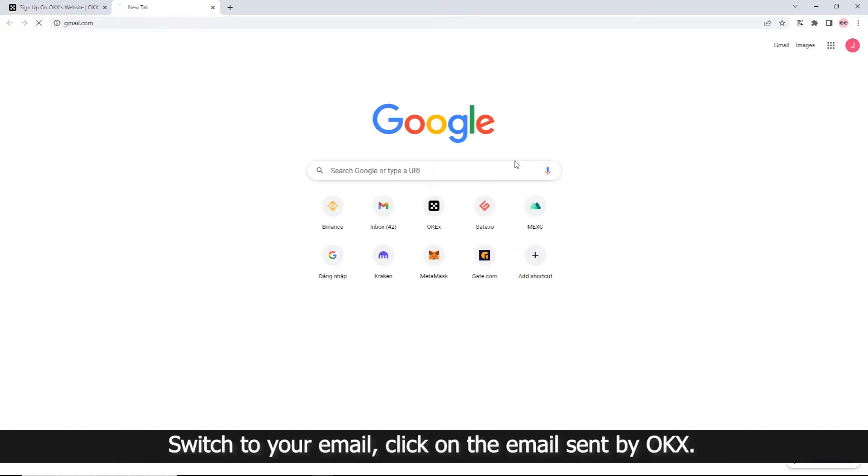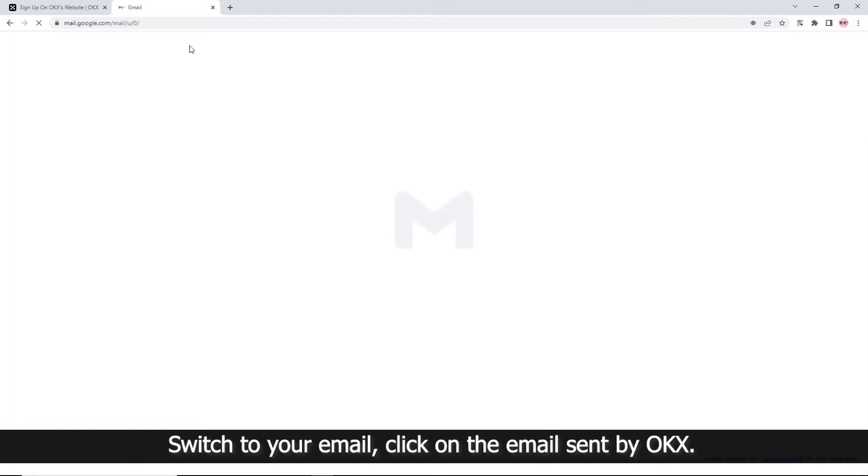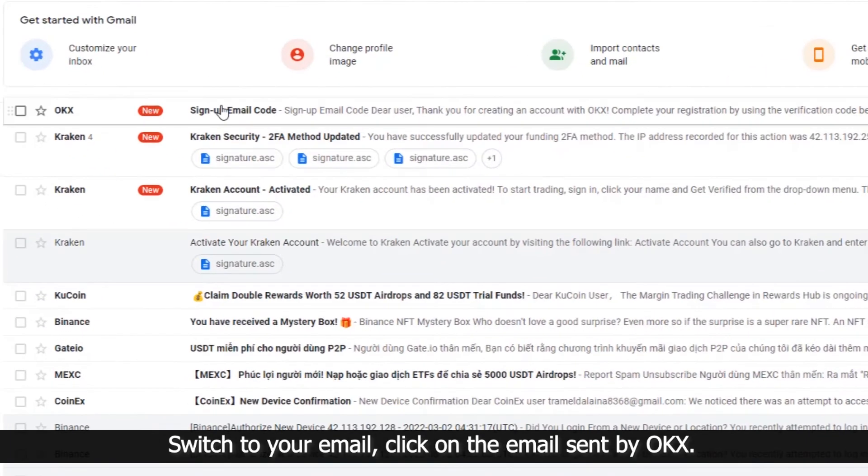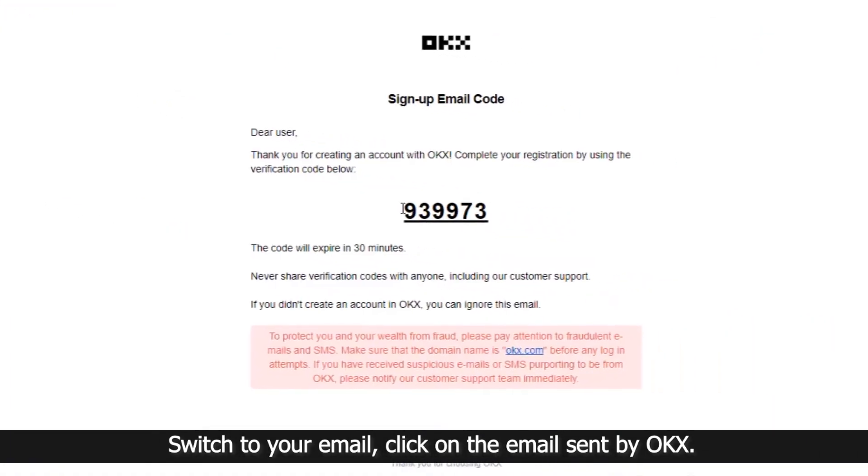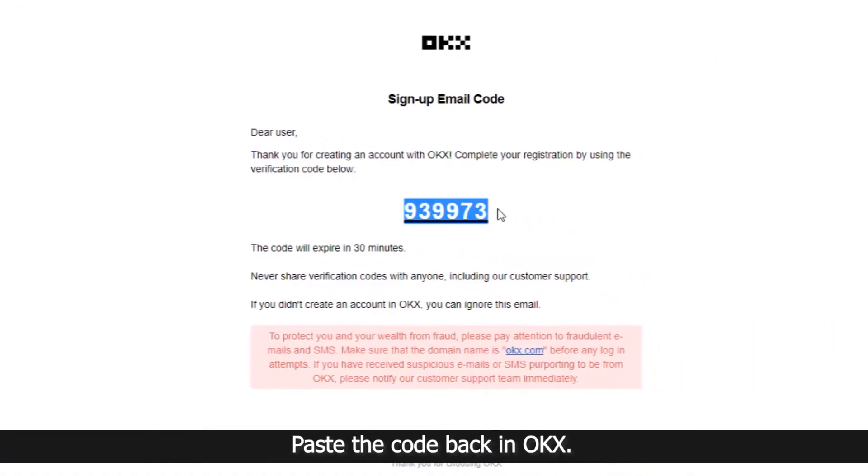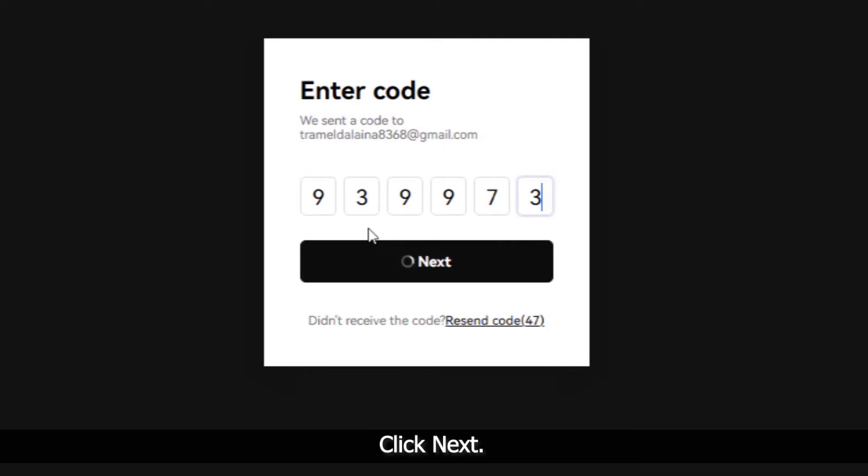Switch to your email and click on the email sent by OKEx. Paste the code back in OKEx and click Next.